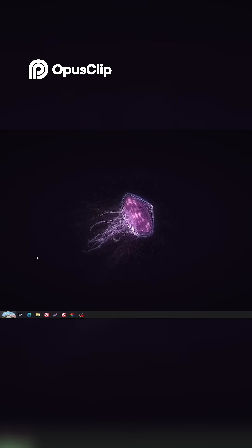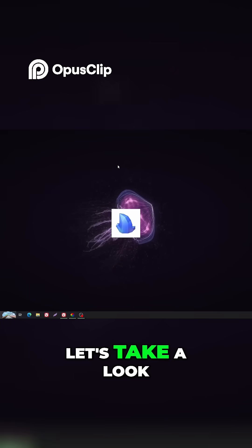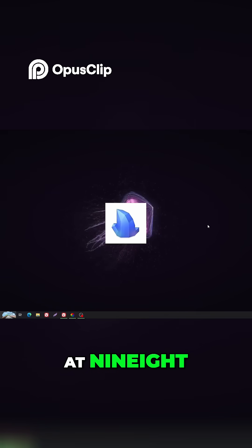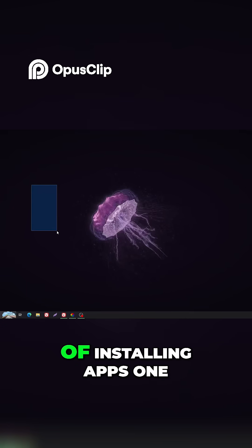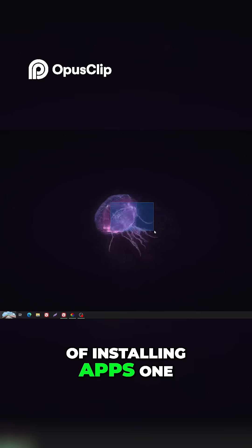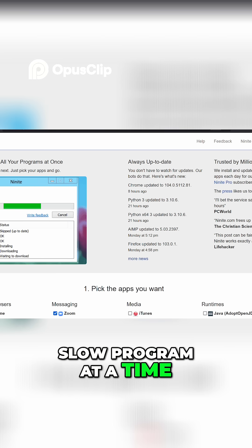Number 2. Now, let's take a look at Ninite, the tool you use when you're tired of installing apps one slow program at a time.